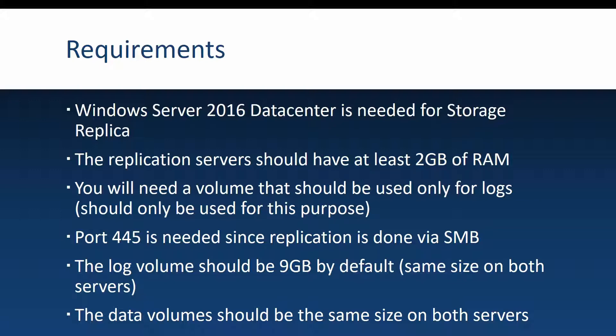And since we are talking about volumes, also the data volumes should match in sizes. So if on the source you have a data volume of 1 terabyte, it should be the same size on the destination.